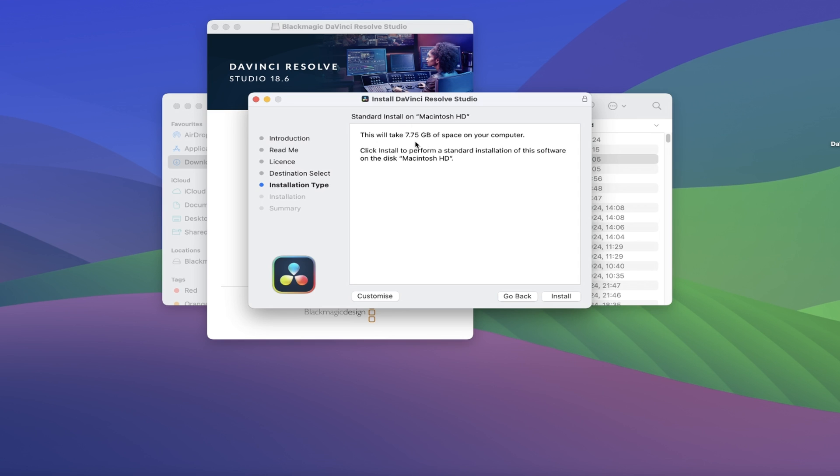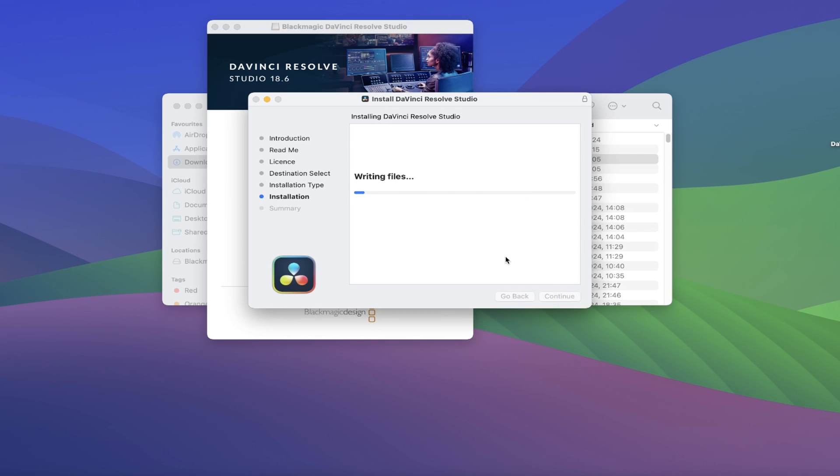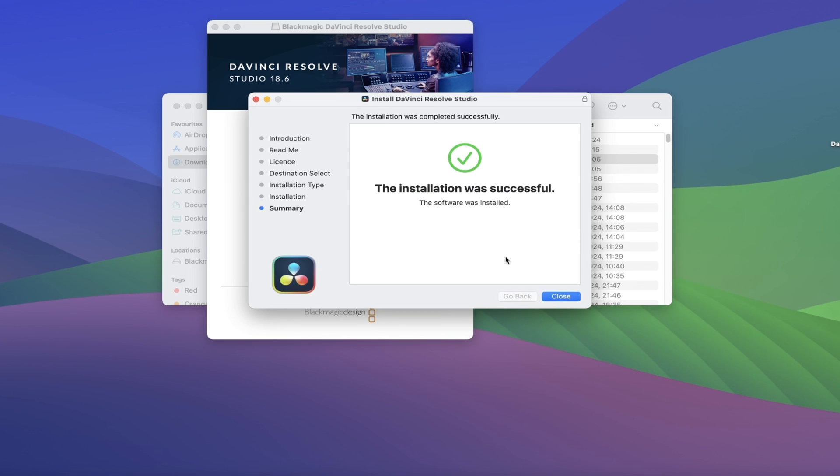And now we come to the Install itself. Go ahead and click on Install and let it work its magic. All being well, you'll now see the Summary screen telling you that the installation was successful. Fantastic!